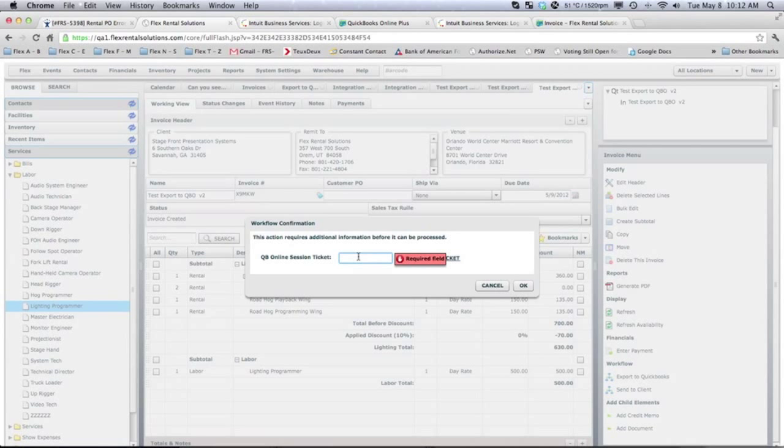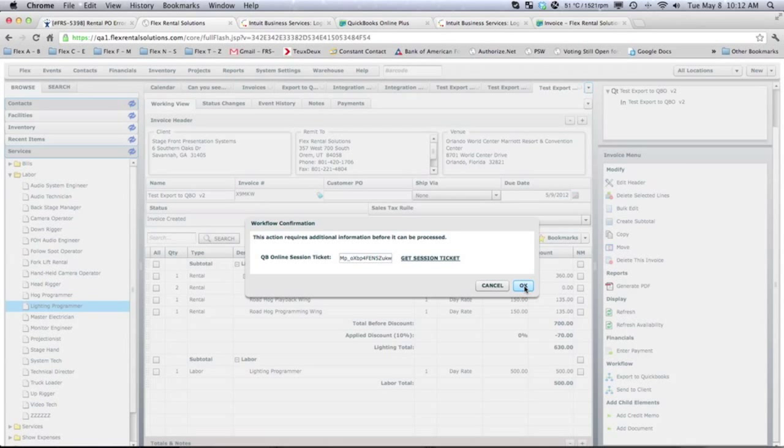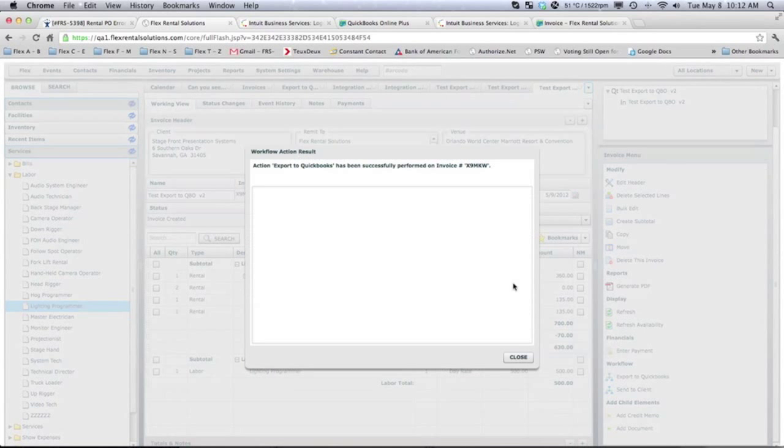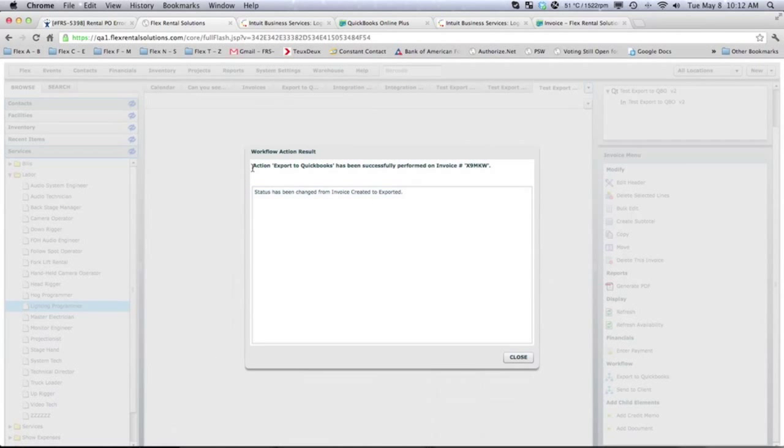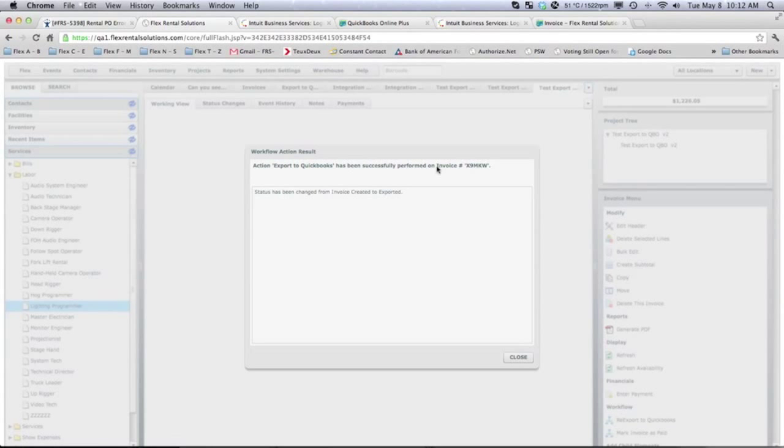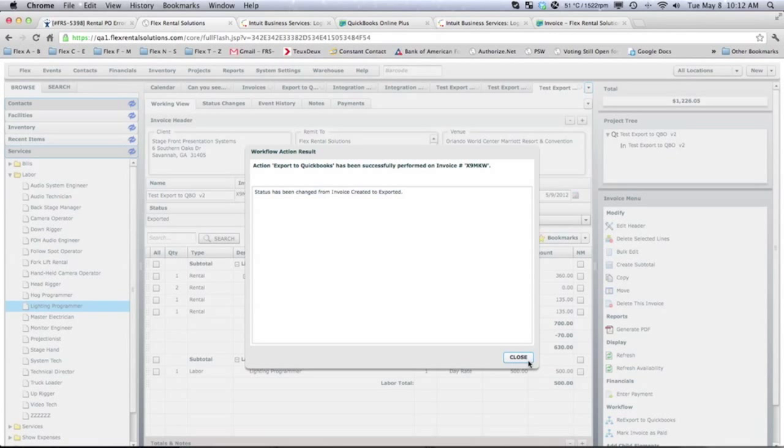which is our security protocol that QuickBooks puts in. So, now we have a session to be able to push directly from our system to QuickBooks Online. We'll hit OK. It'll cross that. It says the action has been successfully performed and the status has been changed from invoice created to exported.